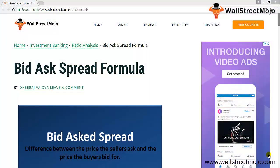Hello everyone, welcome to the channel of WallStreetMojo. Friends, today we are going to learn a concept known as the bid-ask spread formula. Bid-ask spread is useful not only in bonds but also in Forex, so let's get into the nitty-gritty of this particular topic.